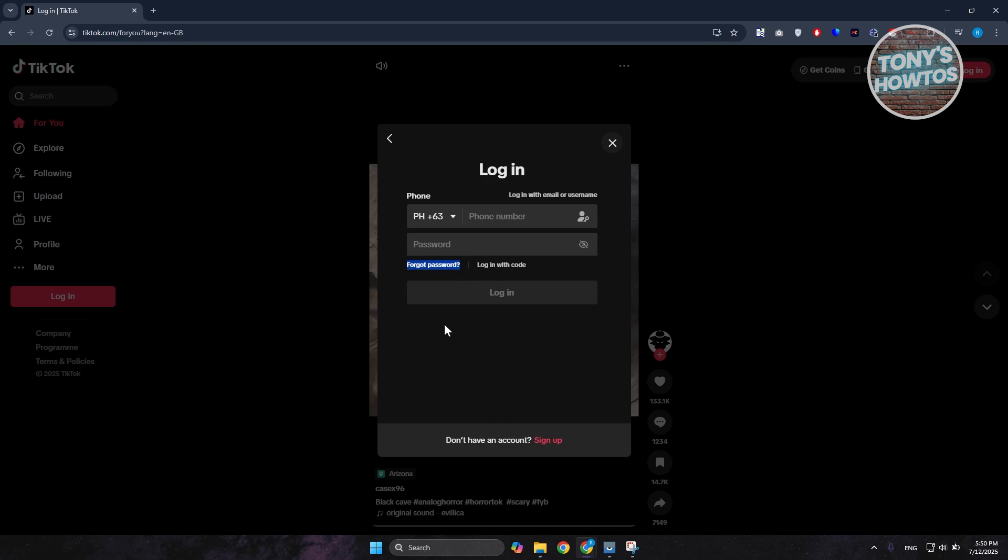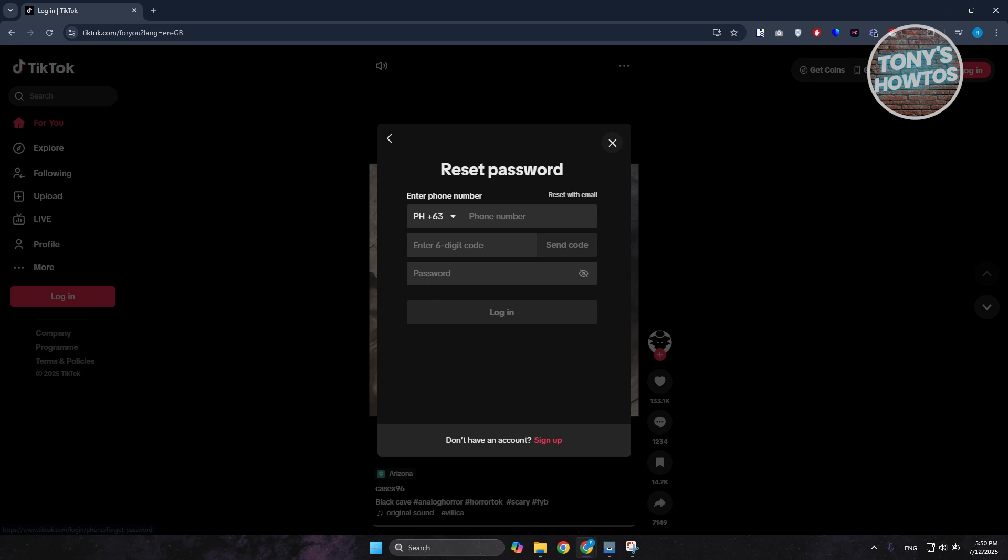First is going to be your phone number and the six-digit code that will be sent to your phone number, and the password that you want to use. But if you want to reset this via email, you can click on Reset with Email at the top right.